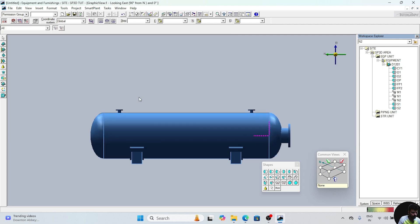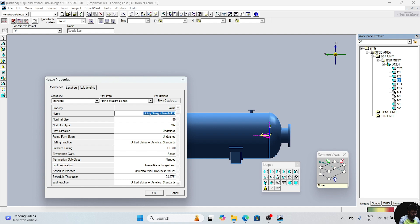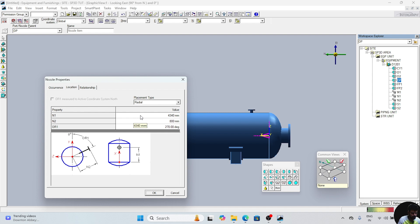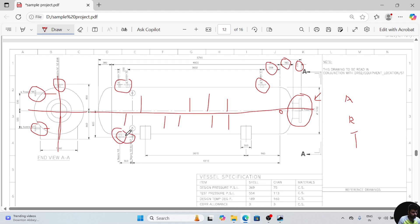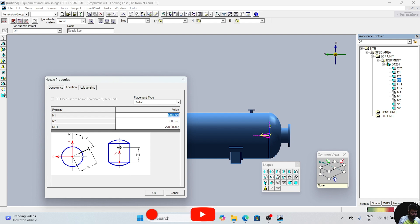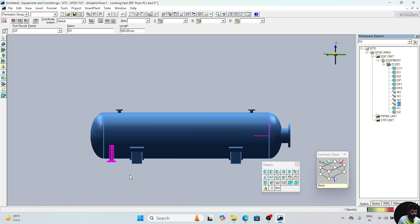Now we will place N3 nozzle. Click on DP again, place nozzle. Write the name N3. The size of the N3 nozzle is 100. For location — N3 nozzle is at the bottom position. This is the N3 nozzle. This is at the bottom position and the distance is 4210 plus 360, that will be 4570. N2 will be attempted again. The angle is 270, therefore the bottom angle will be 90 degree. Click on OK. Now N3 nozzle is also placed.